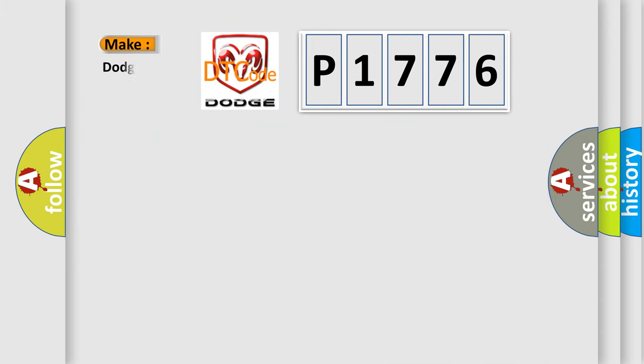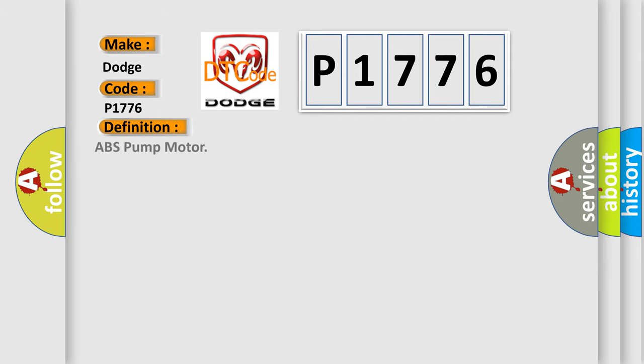So, what does the diagnostic trouble code P1776 interpret specifically for Dodge car manufacturers? The basic definition is ABS pump motor.